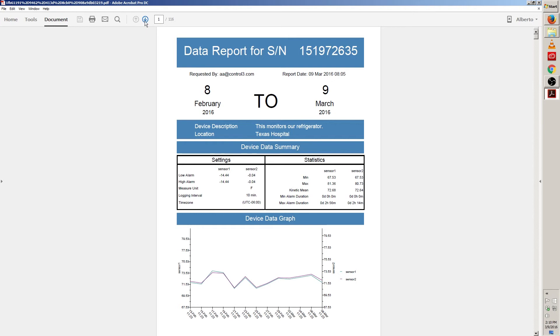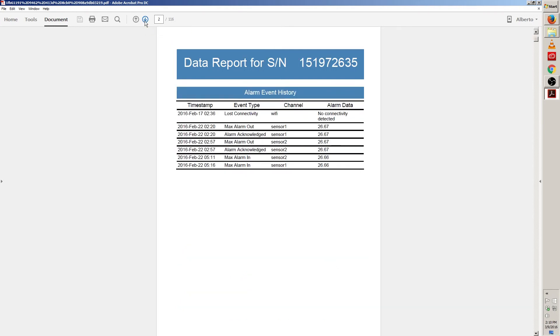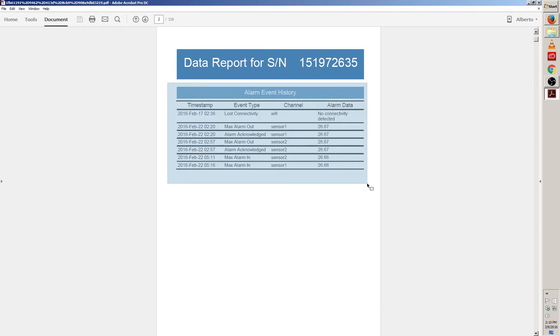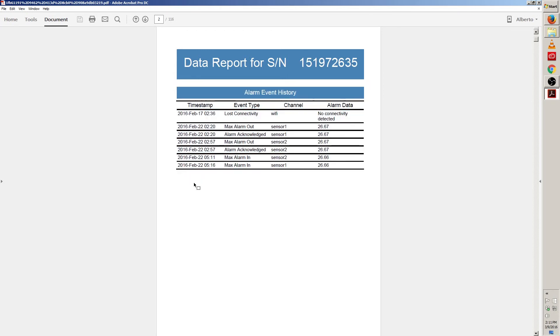On page 2 we have alarm event history. Alarm events are the times your traceable live device loses Wi-Fi connectivity, has a low battery, and when your temperature exceeds the high alarm or falls below the low alarm.